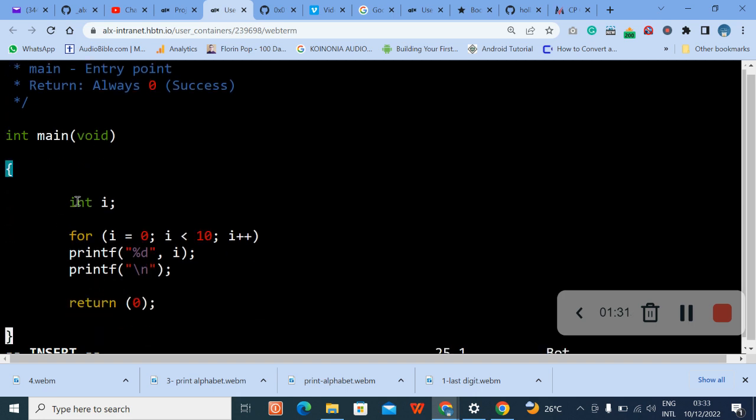Let's see, the initialization and then the condition. The initialization is equal to zero, then the condition: if i is less than 10, let it continue to iterate.